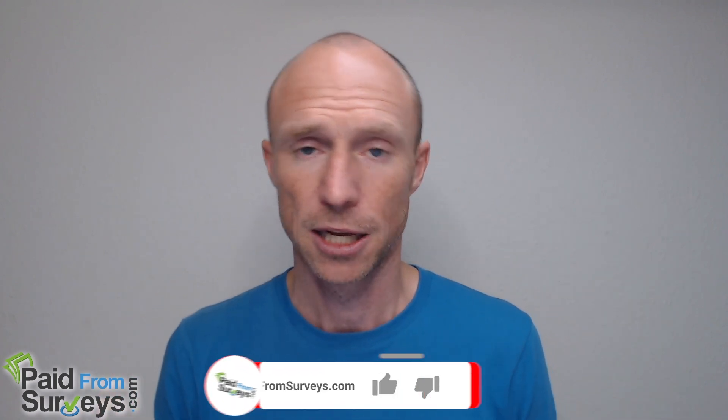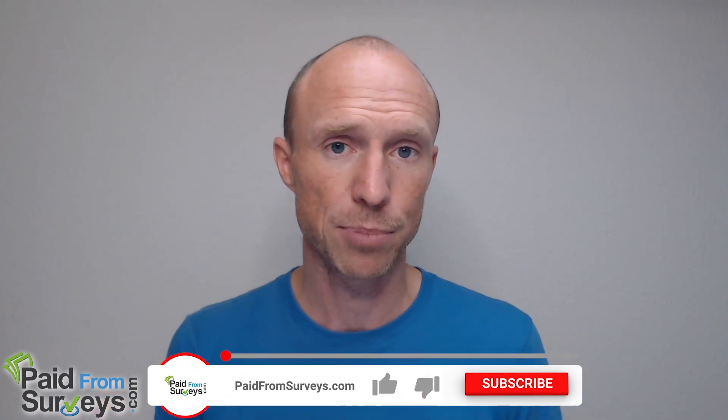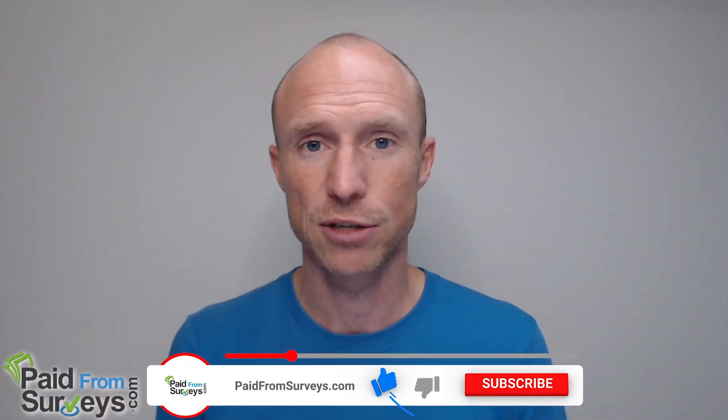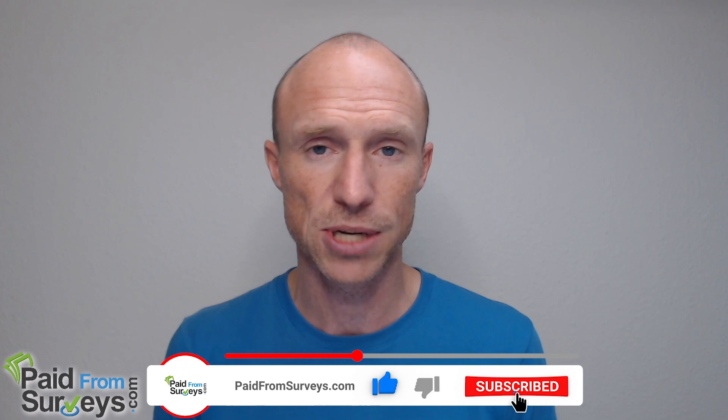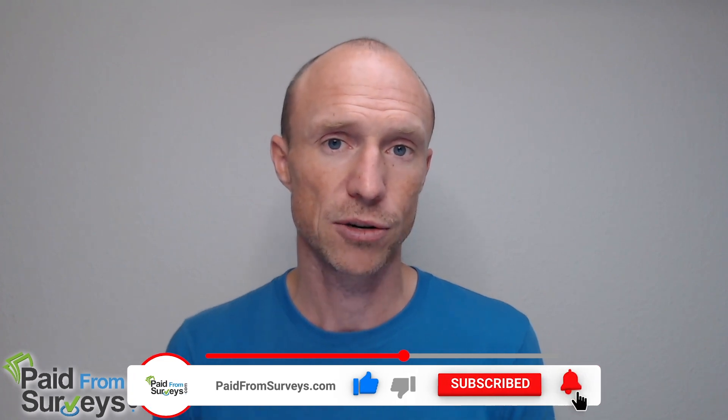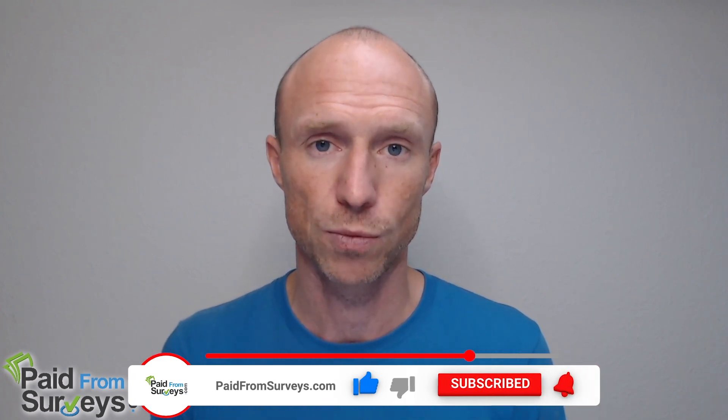No matter what, I hope this video helped you. If it did, make sure to hit the like button and also don't forget to subscribe to my YouTube channel and hit the notification bell so you won't miss out next time I release a video with tips and tricks about different ways to make money online.